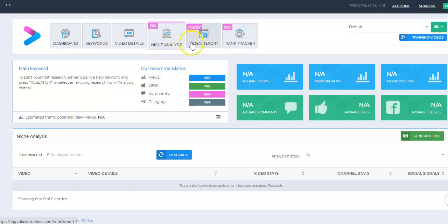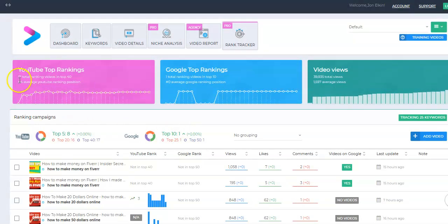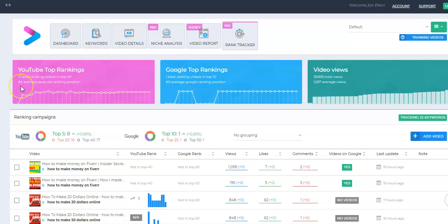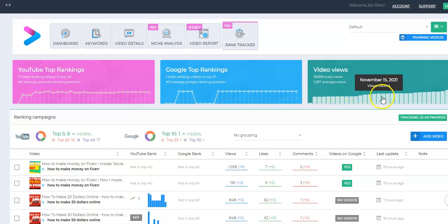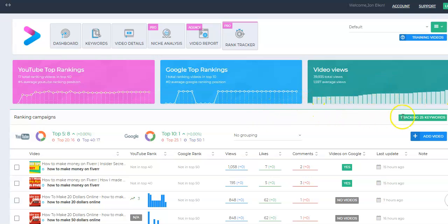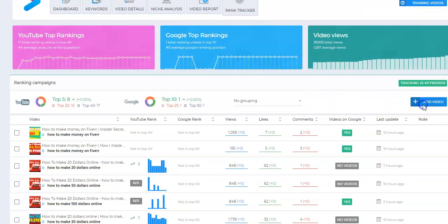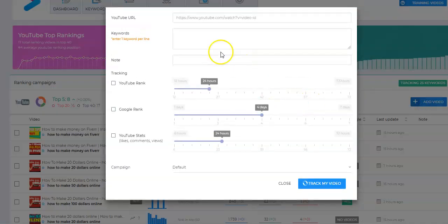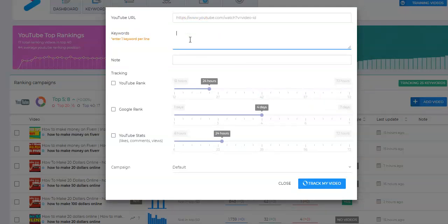The other thing that's included in the pro version is the rank tracker. This I love because this allows you to track your videos and how they're ranking in YouTube. It does take a little while to load. It gives you an overview. Right now I have 17 total ranking videos in the top 40. My videos are averaging number 4 ranking position. So that's pretty cool. It tells you if you have any videos in Google and how many video views. You can see the views have been going up. Right now I'm tracking 25 keywords. When you want to add a video, you just click Add Video. It's super easy. You just put in the YouTube URL. The keywords you want to track, it can be more than one, you just add one per line.